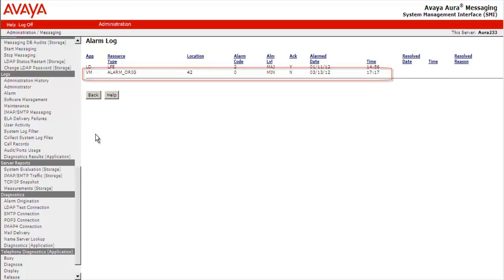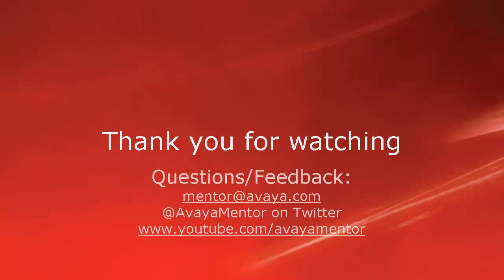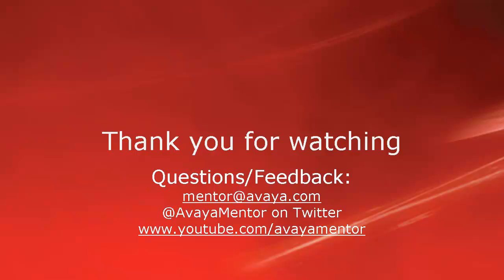This completes our demonstration. Thank you for your time today. We hope this information was useful. We welcome comments, questions and feedback at mentor@avaya.com or on Twitter at AvayaMentor. Thank you for choosing Avaya.